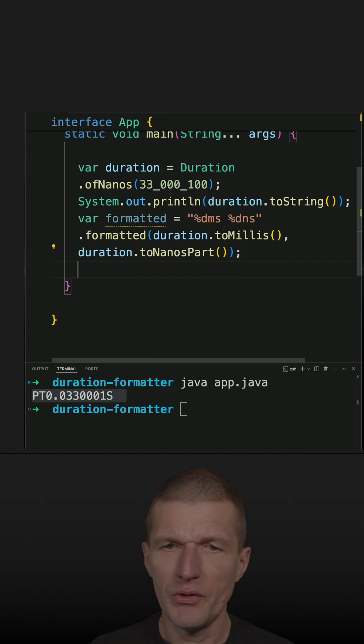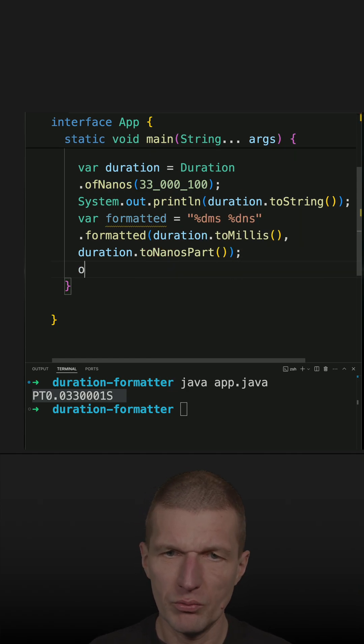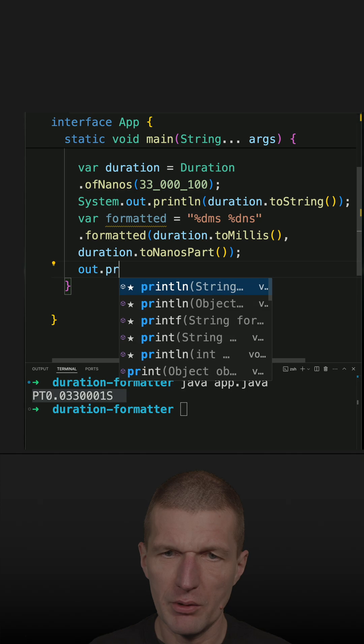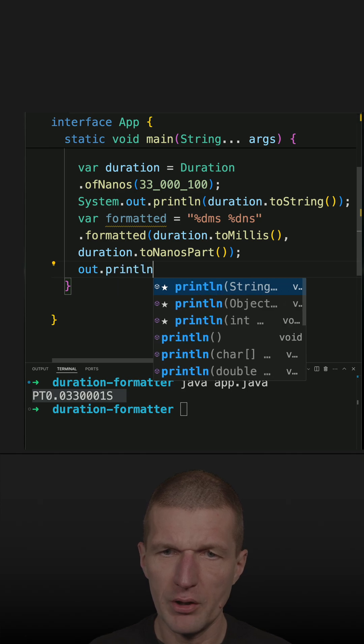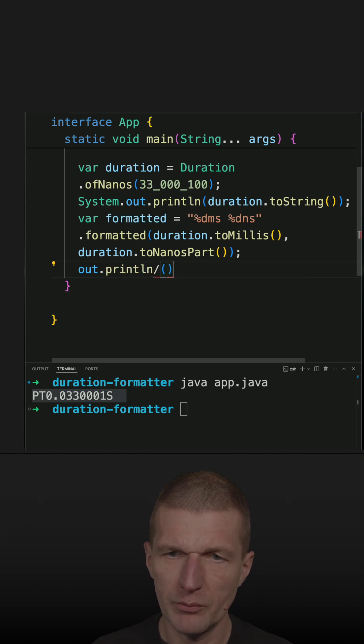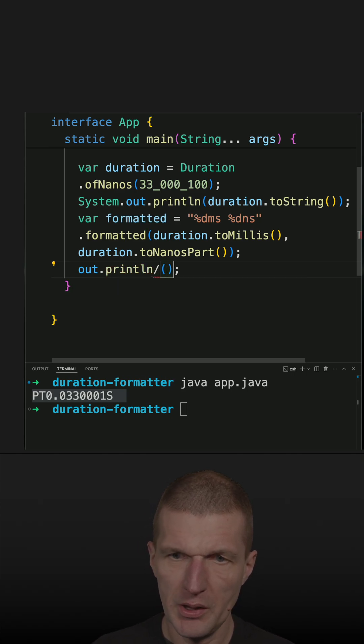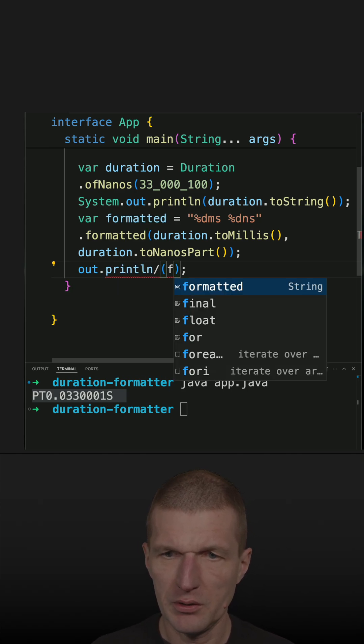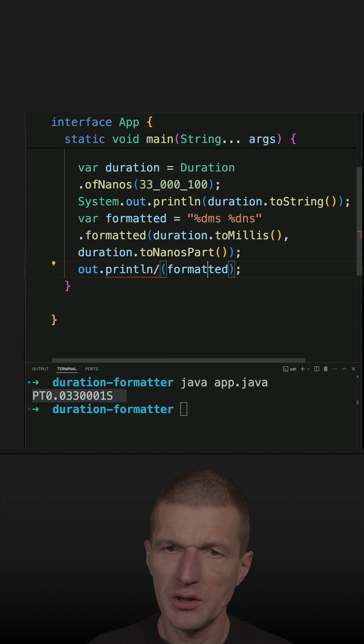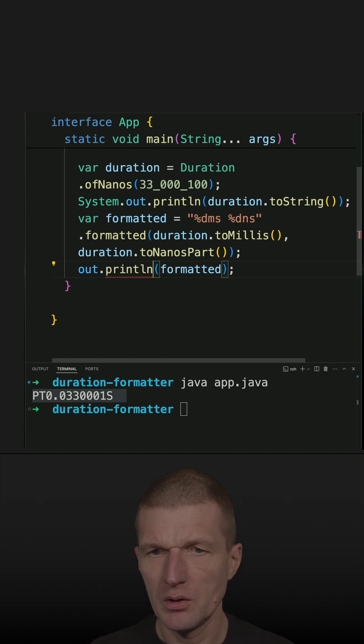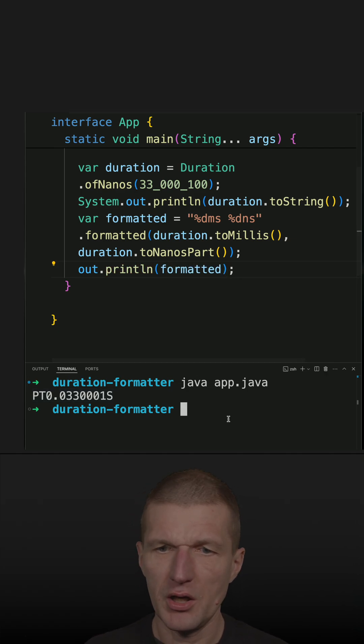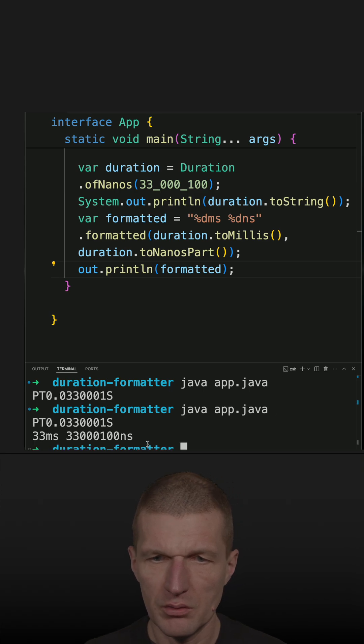And with that we get our very own custom format. So just pass the formatted, delete the slash and it works.